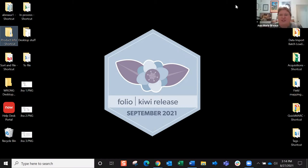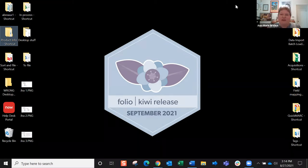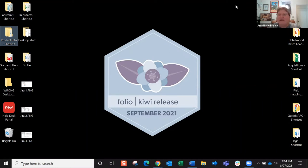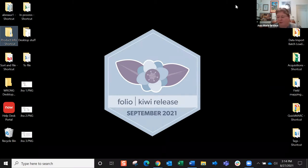Thank you so much, Paul. I am really excited to talk about this Folio Wiki and the JIRA spaces. I use them pretty much all day, every day. My job with Folio is as a product owner. Product owners are kind of the liaison, the bridge between the users, which we sometimes call subject matter experts or SMEs, and the developers who are going to actually be producing the code that drives Folio.